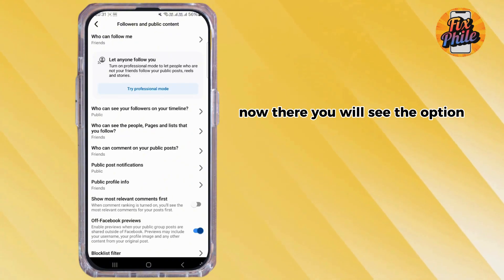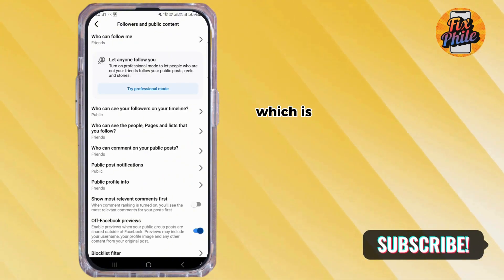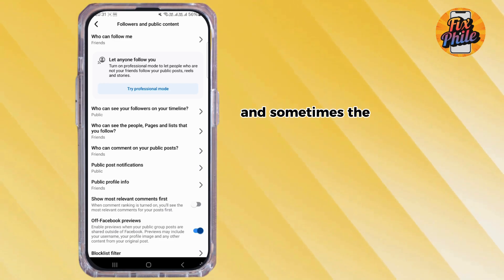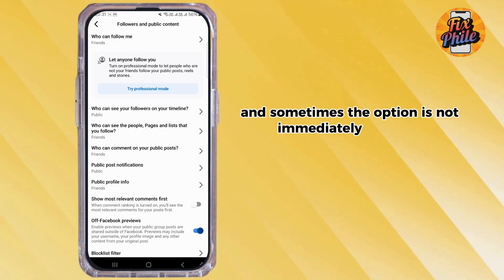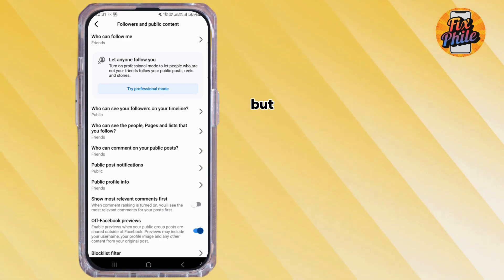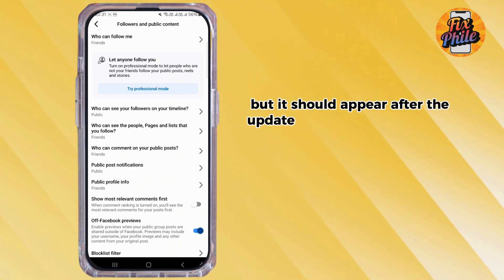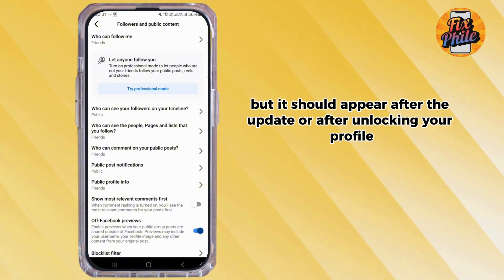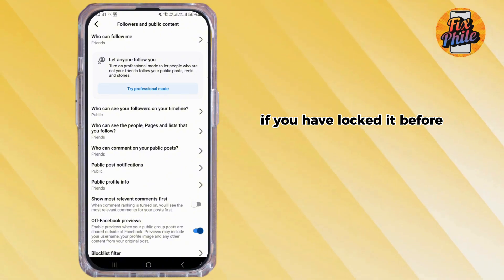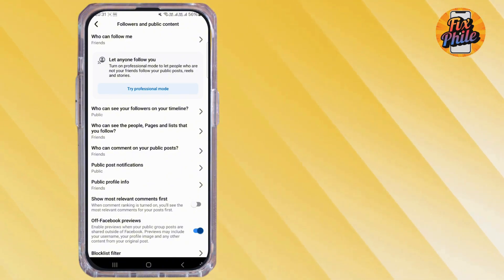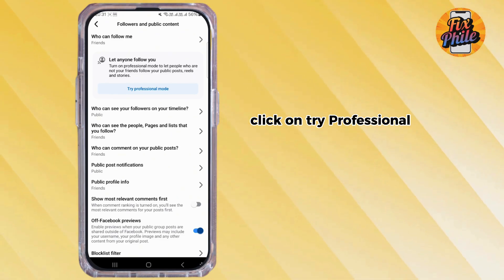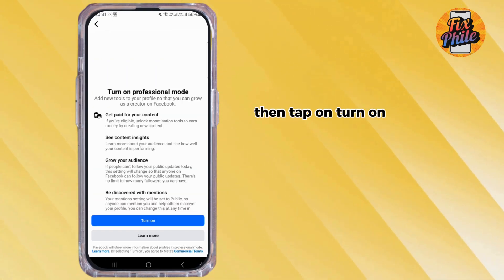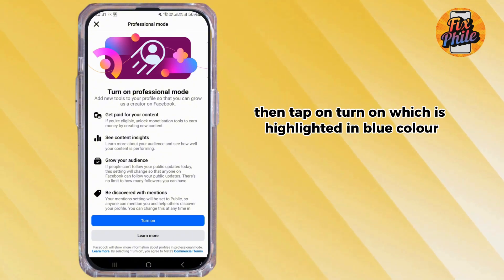There you will see the option Try Professional Mode, highlighted in blue. Sometimes the option is not immediately available, but it should appear after an update or after unlocking your profile if you had it locked. Click on Try Professional Mode, then tap on Turn On, which is highlighted in blue.